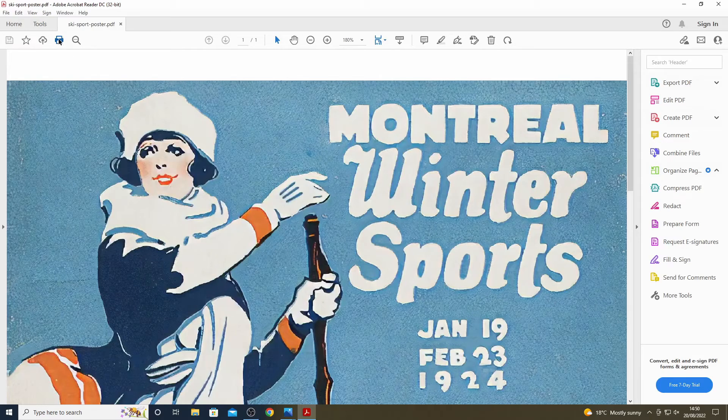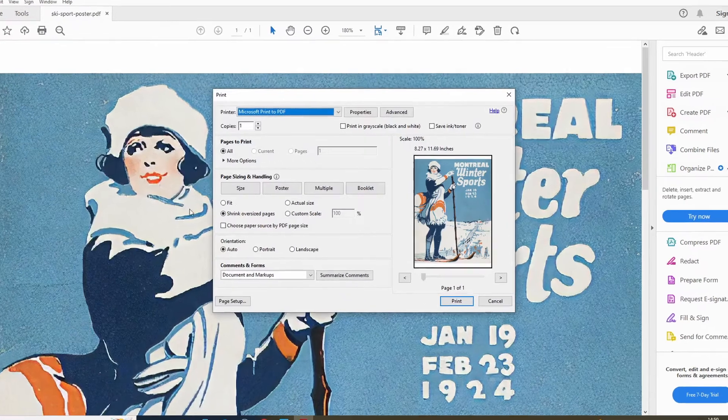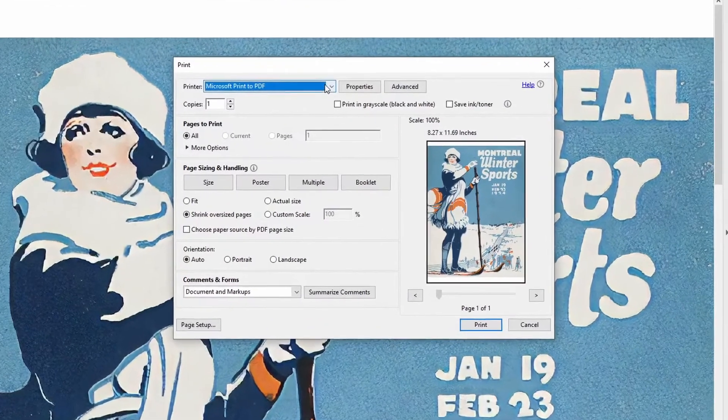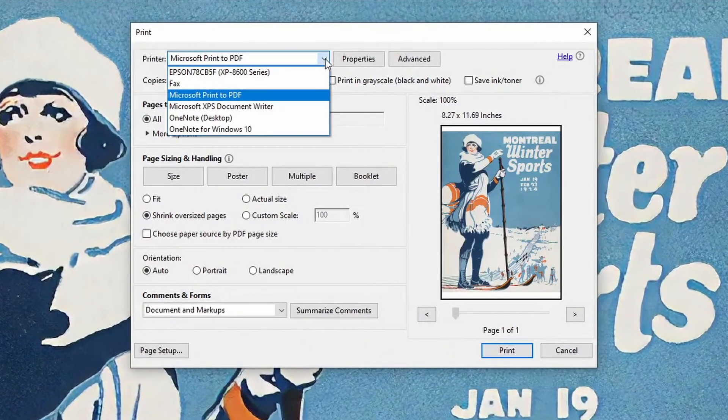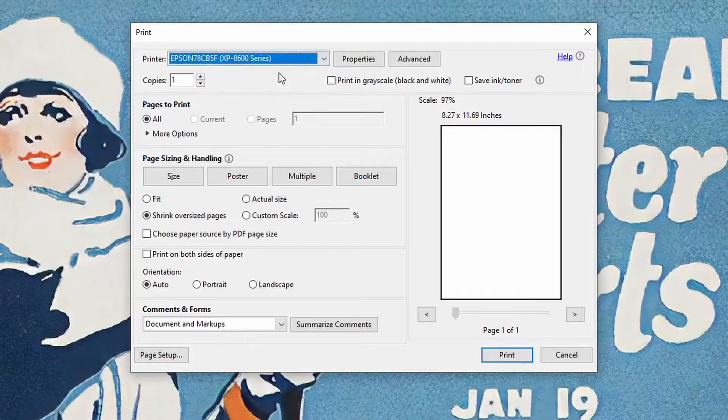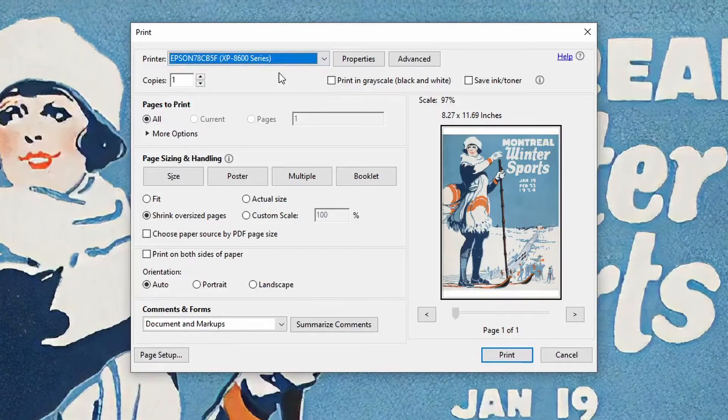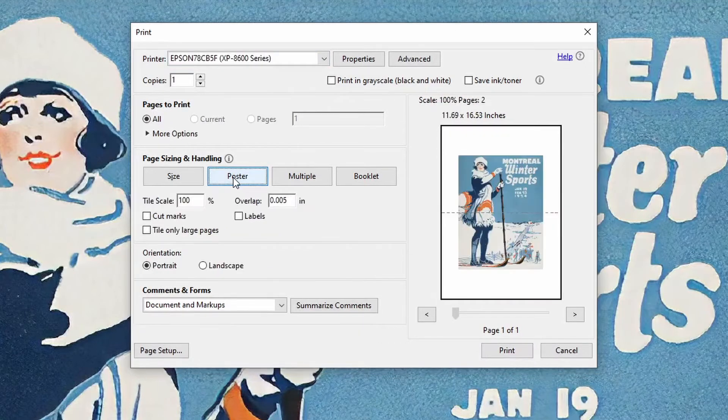Once in Adobe Reader, we select print from the toolbar at the top and the print dialog box will appear. You should select the printer you want to use for the output. You should then, in the middle of the dialog box, select Poster.